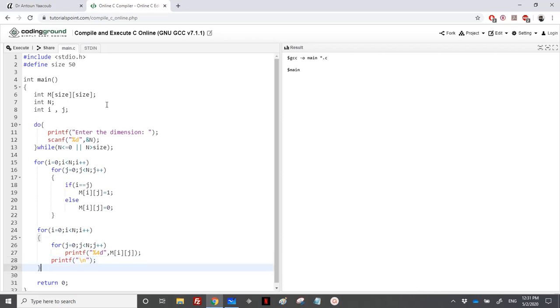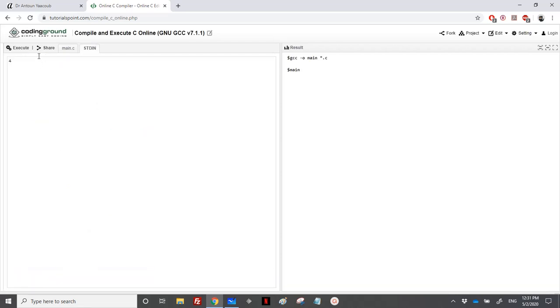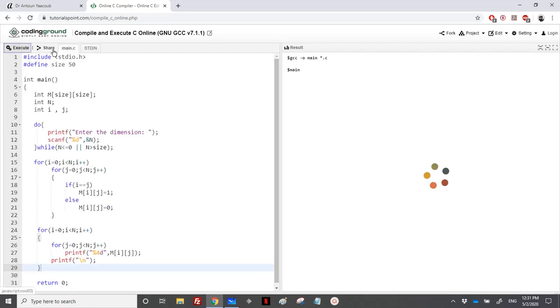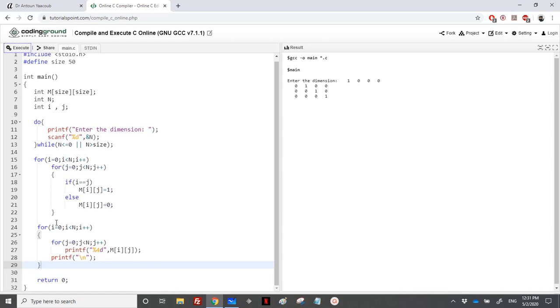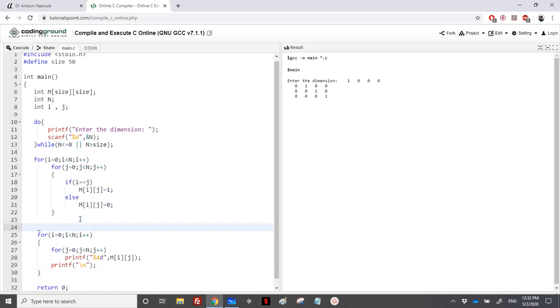This is it. In the standard input, we have just one scanf, so I have placed a 4. Let's execute. Let me place here printf "Printing the unit matrix."